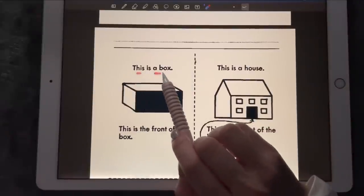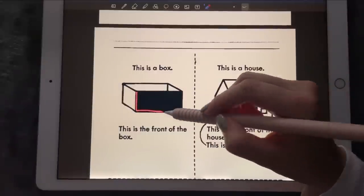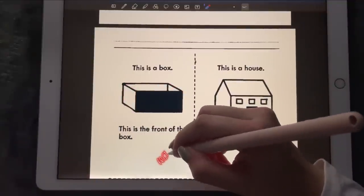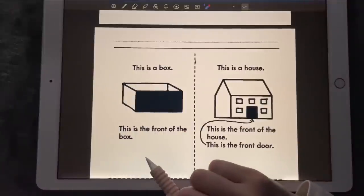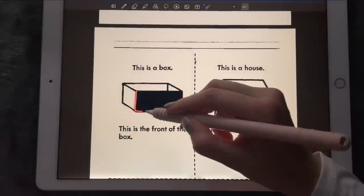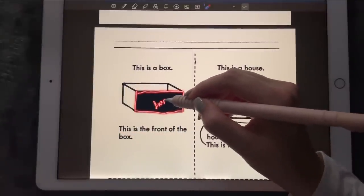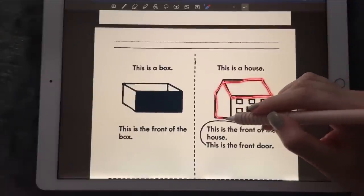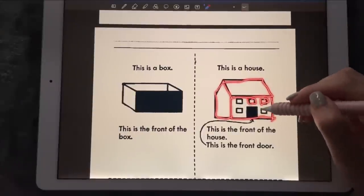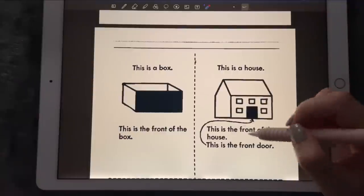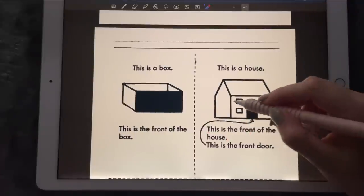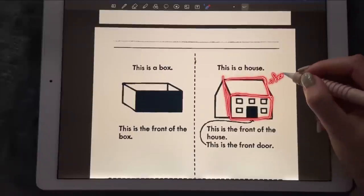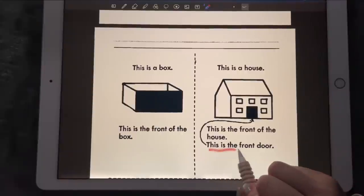This is a box — this one over here. It's a rectangular box. This is the front of the box — the black area is the front. And we have this is the house. Let's take a look at the house — it's got windows and a door. This is the front of the house, and this is the front of the door.